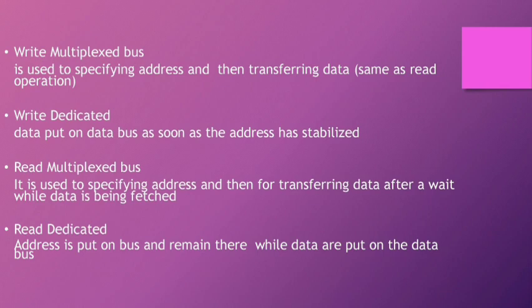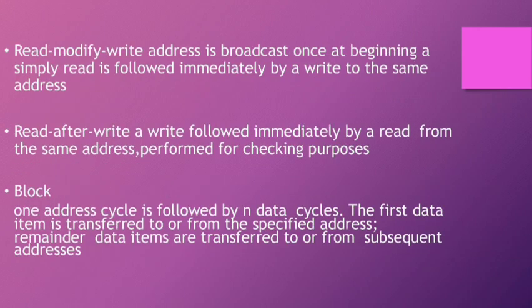Read multiplexed bus is used to specify address and then transfer data after a wait while data is being fetched. Read dedicated: address is put on bus and remains there while data are put on data bus.